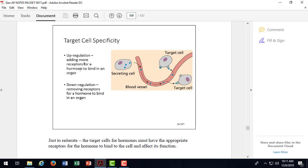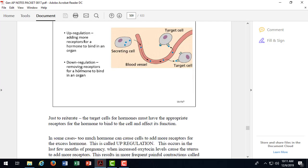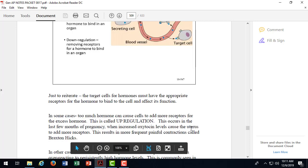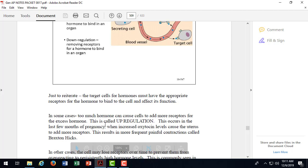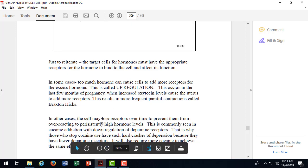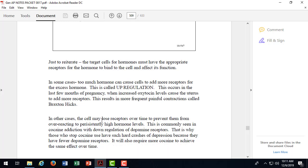Sometimes, when we have a lot of a particular hormone, we get what's called, or not enough, I'm sorry, we get, it actually depends on the situation, so I shouldn't commit myself to one or the other, but upregulation is when you have a lot of hormone available, the cells respond by adding more receptors. Other times, you have downregulation where the cells will remove receptors because there's so much hormone available, they don't need a lot of receptors for a hormone, so they'll downregulate.